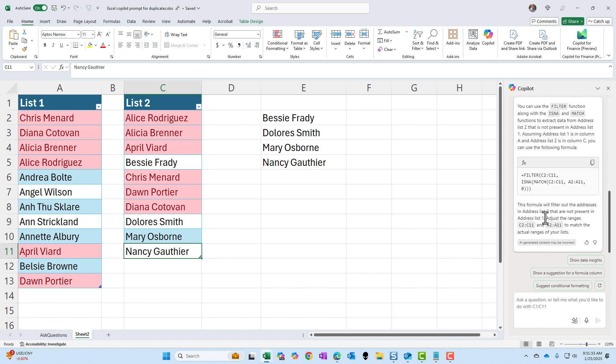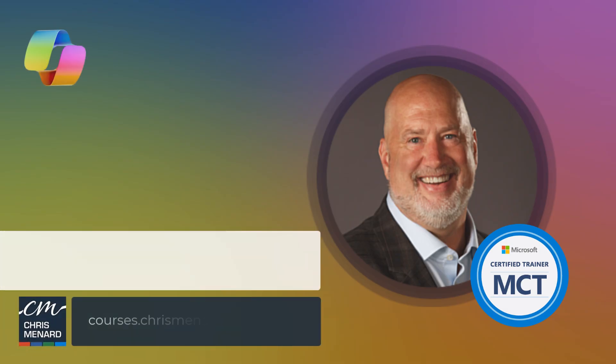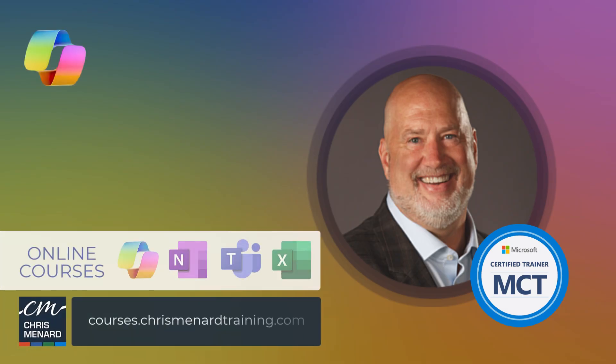The Copilot did come back and almost got the Excel function correct. Just missing a little bit on the second range, but that's pretty cool. Thank you for your time. My online training classes are listed down below. Have a good day.